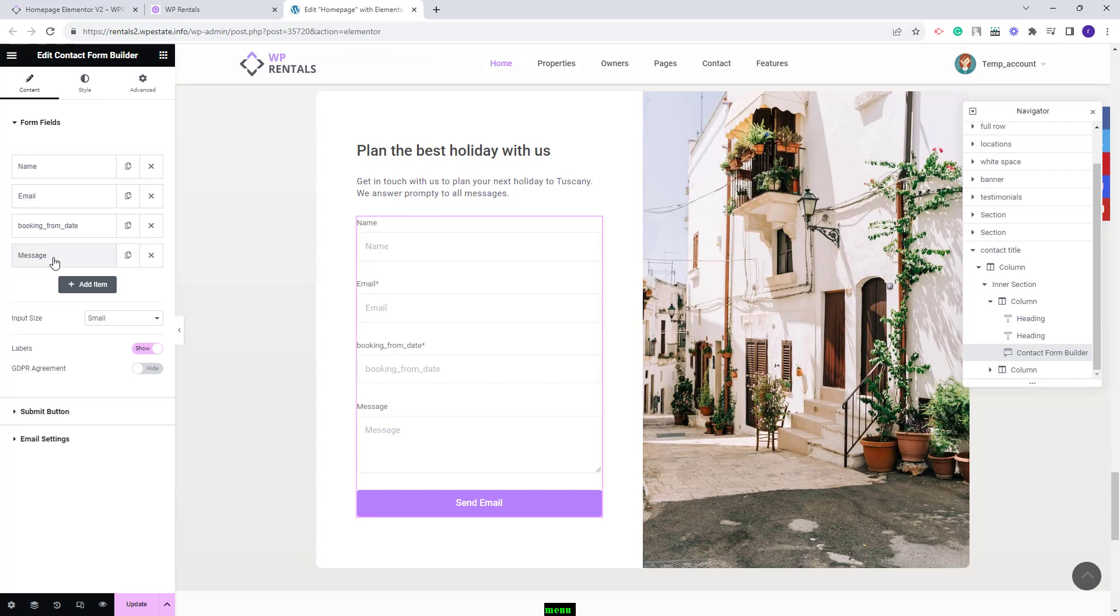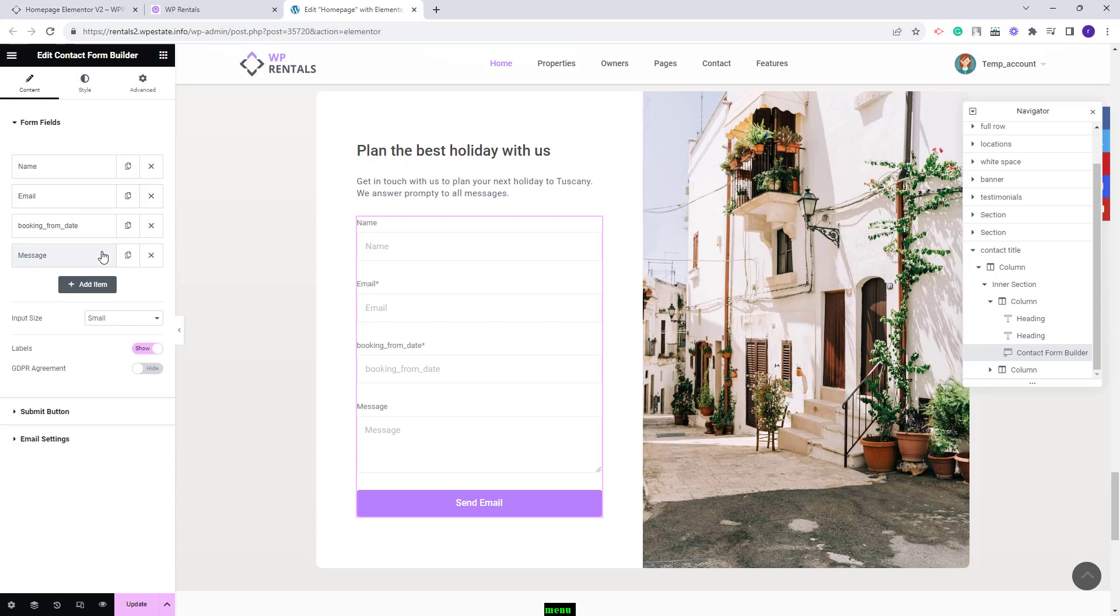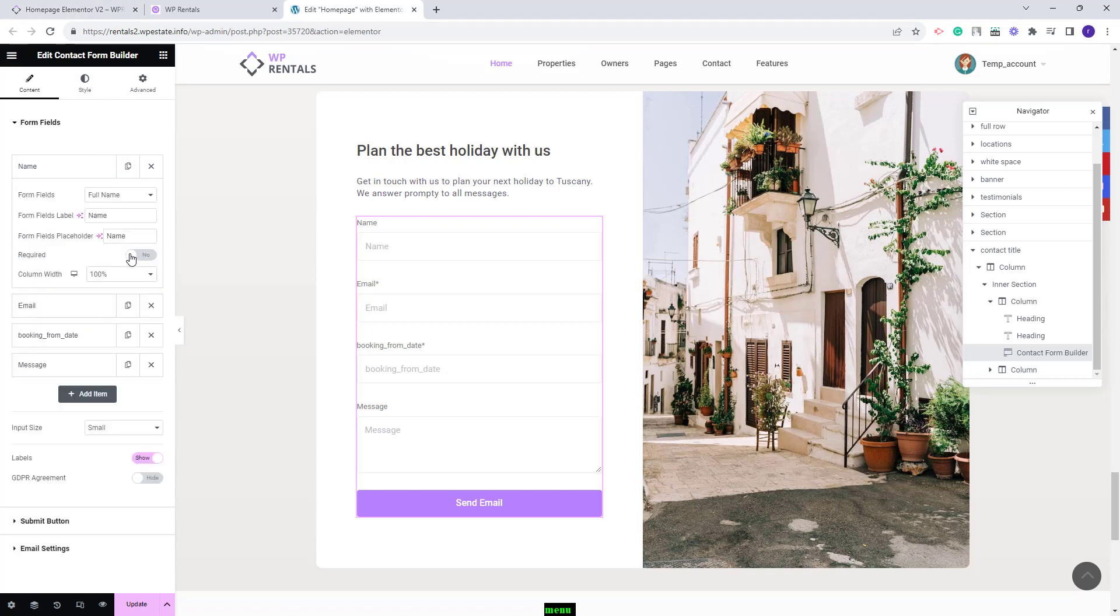You will have these default fields but you can change them and add the fields that you want. I will add five fields. I will keep name with the current settings. You have full name selected for form fields. You have this label that you can change.